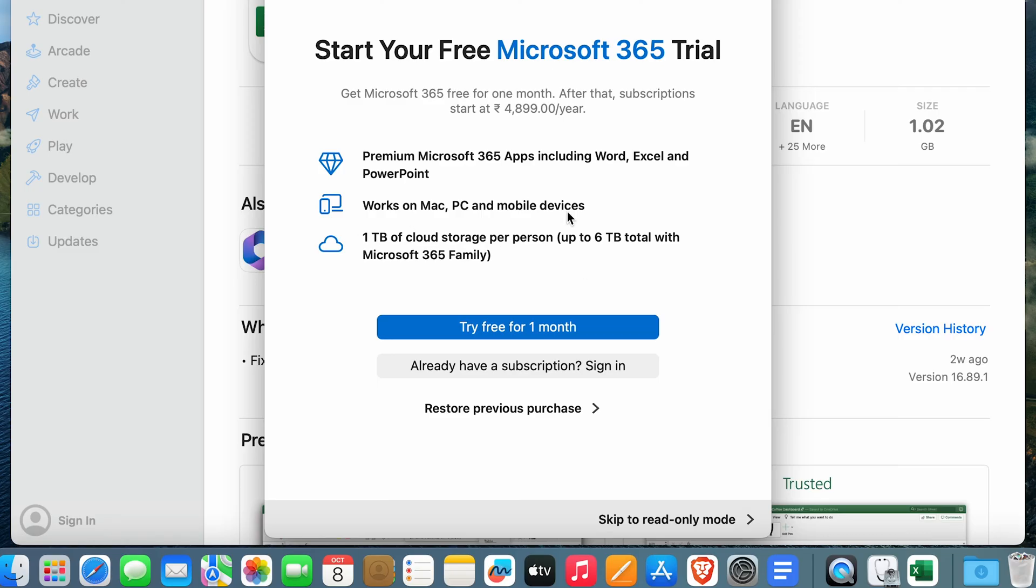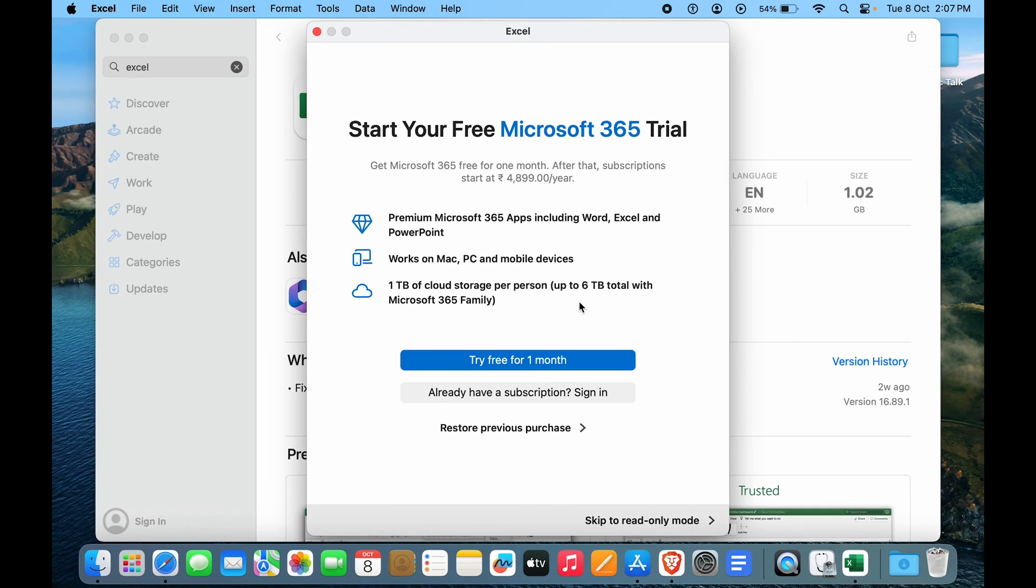Along with that you get one TB of cloud storage per person, so up to around 6 TB. And if you don't want to purchase anything right now you can just skip to read-only mode.